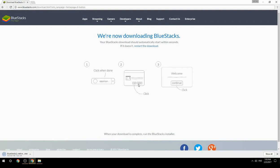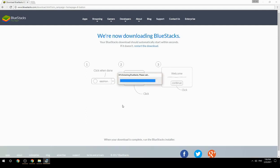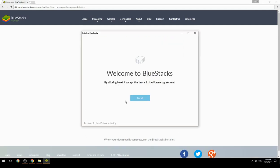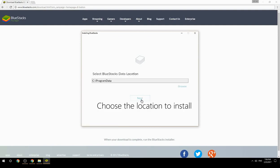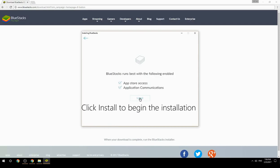Run the downloaded file, choose the location to install, then click install to begin the installation.